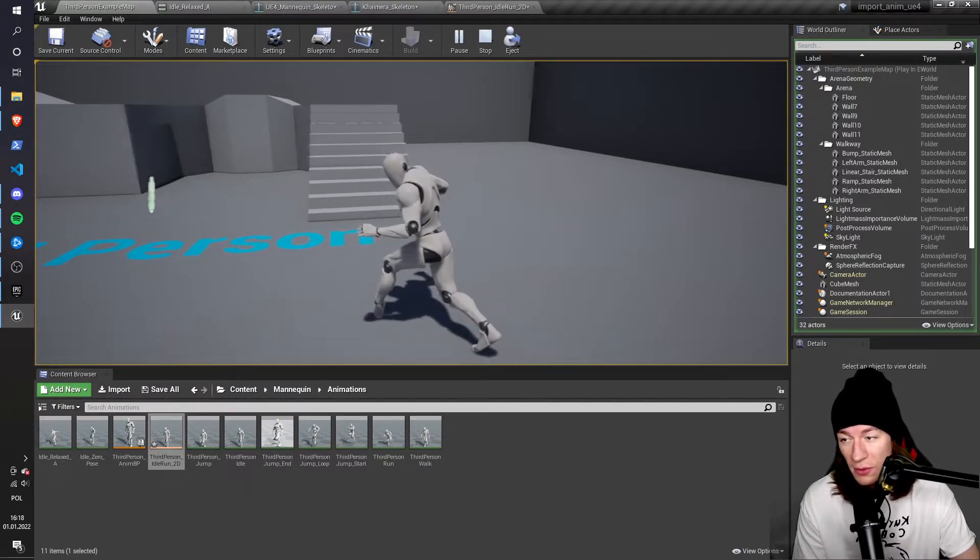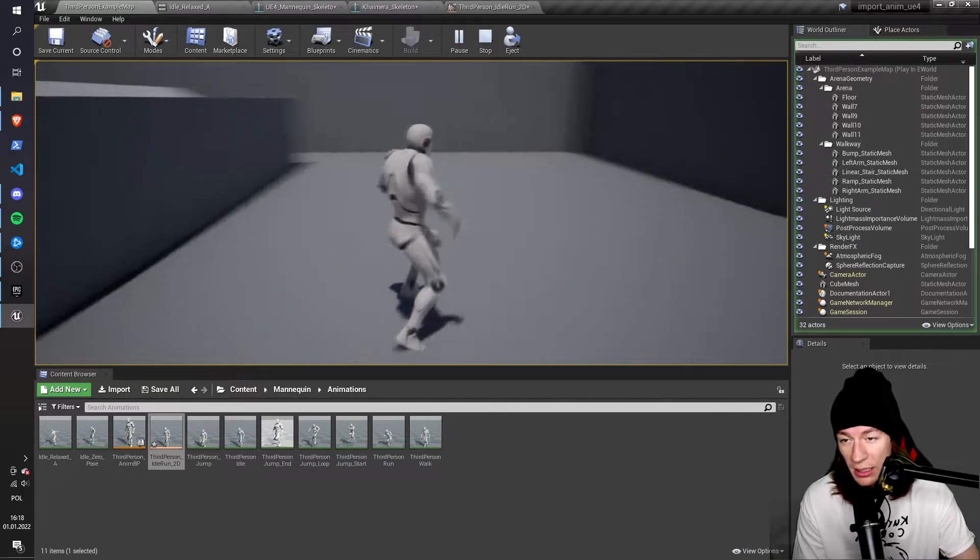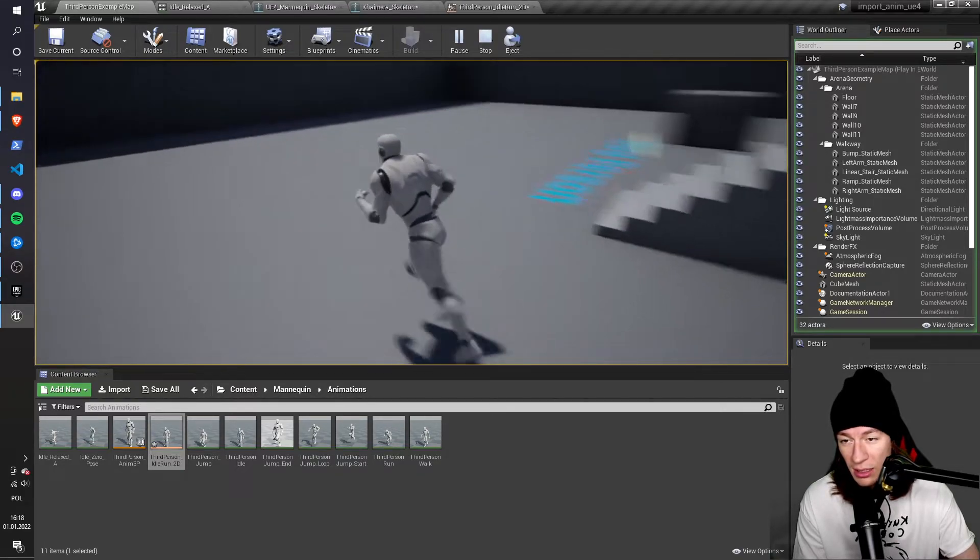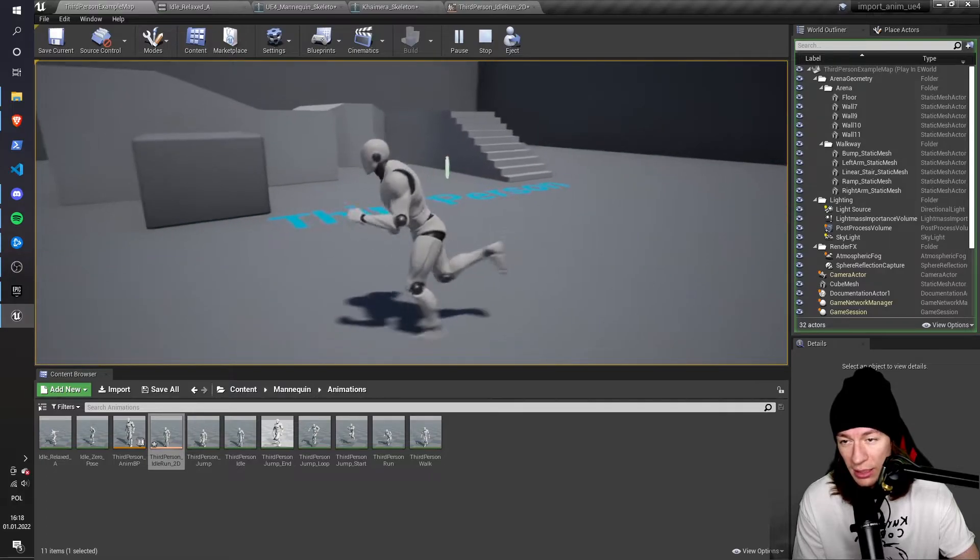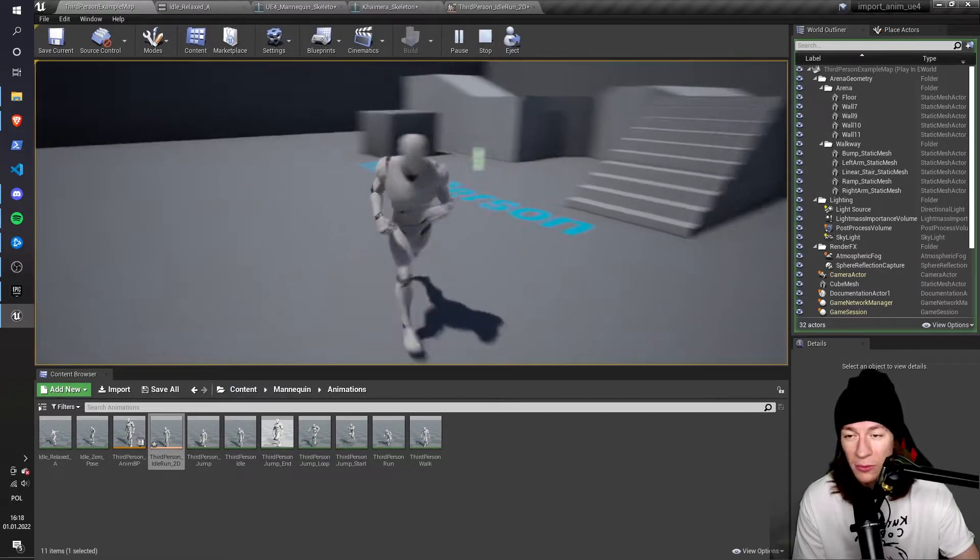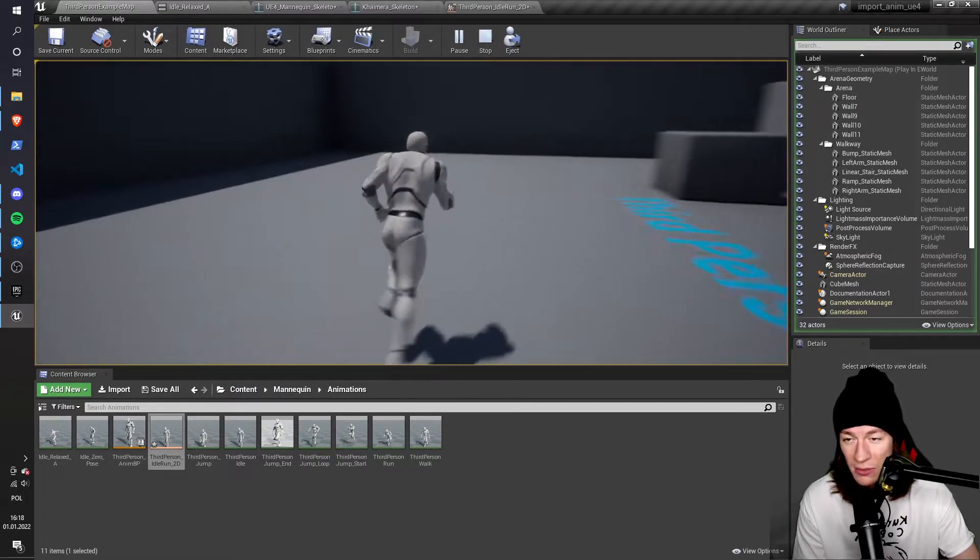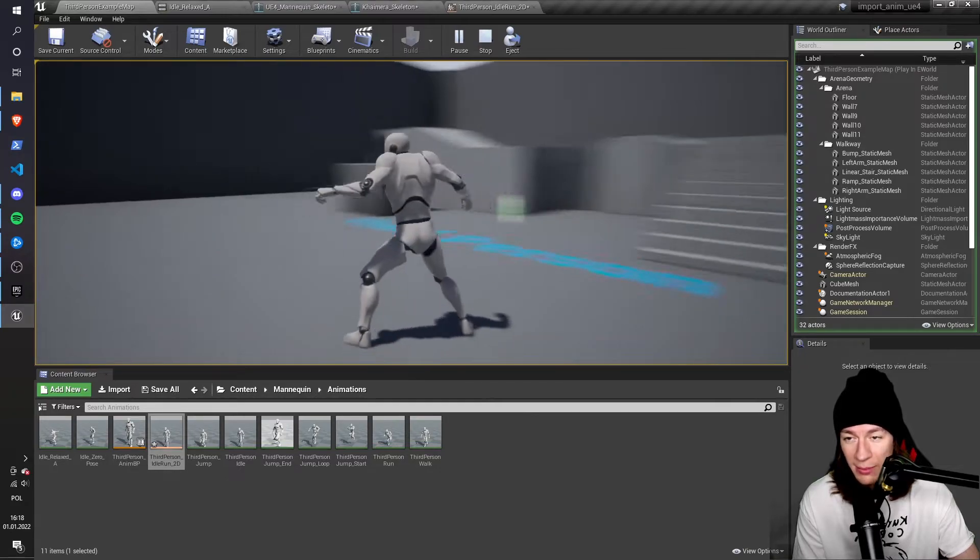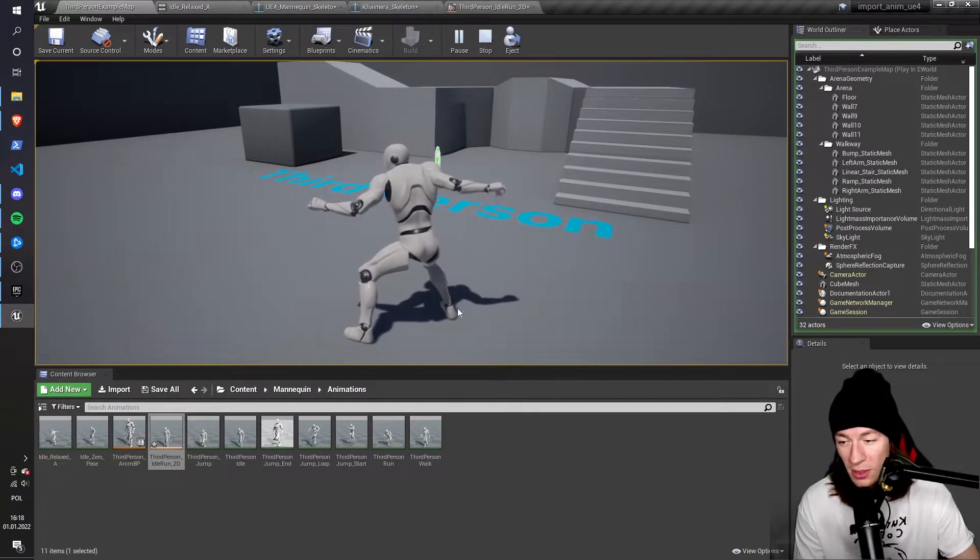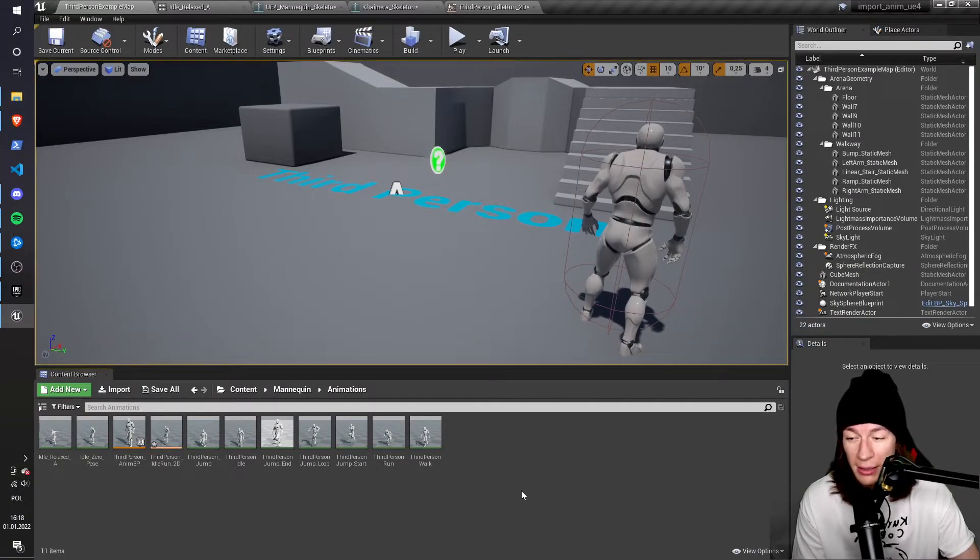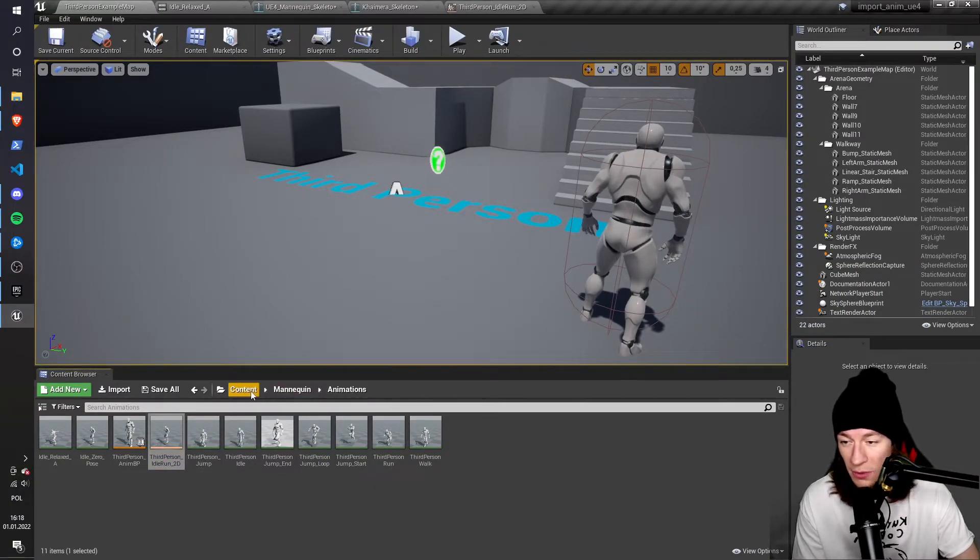But if you try to move around, you'll see that the animation is not really fluid. The mannequin is still using the default run animation, which doesn't really have the same vibe as this idle one. So let's just for practice import the running animation from Chimera.